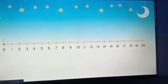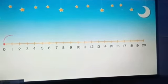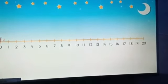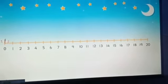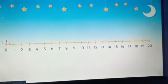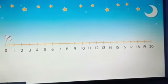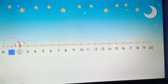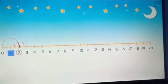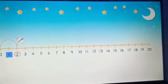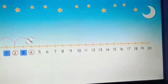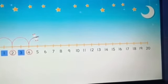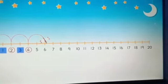Here we skip one number and jump to the second number. Look at the dragonfly — it is skip counting by two. Start with zero, skip the number one and land on two. Again skip the number three and land on four.